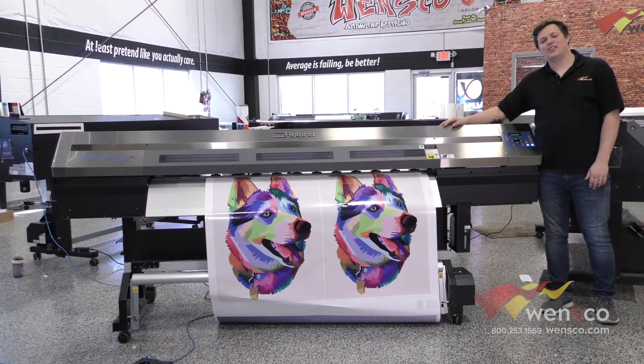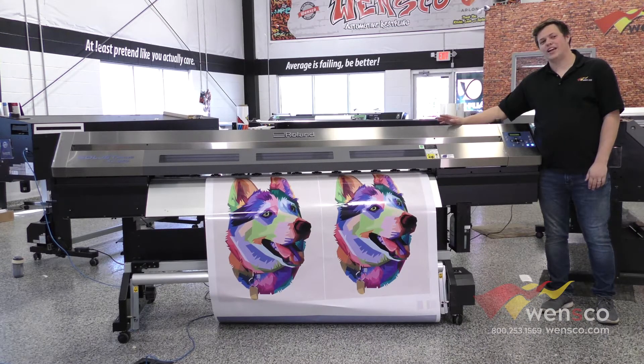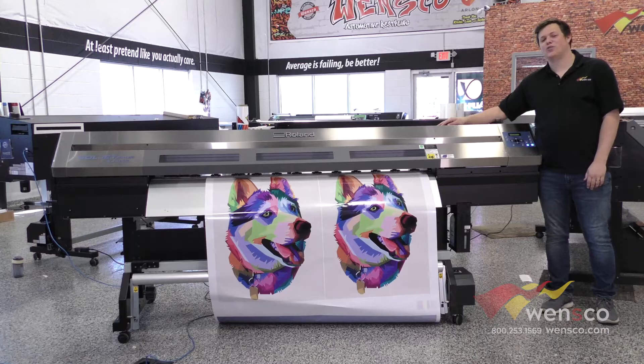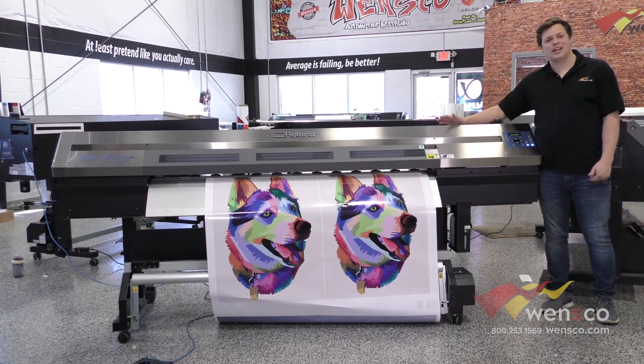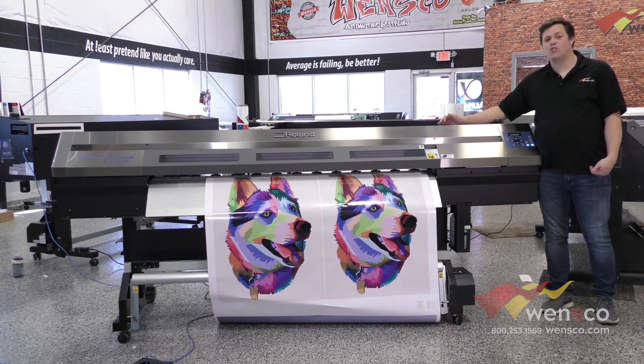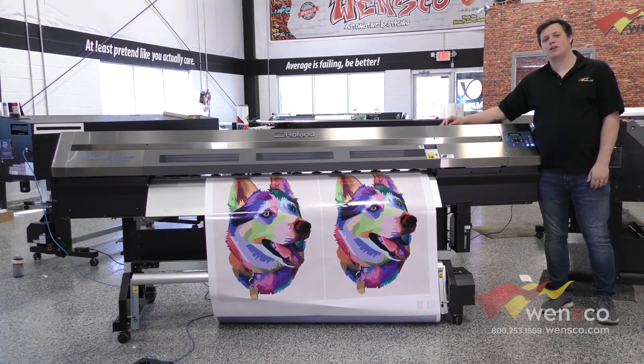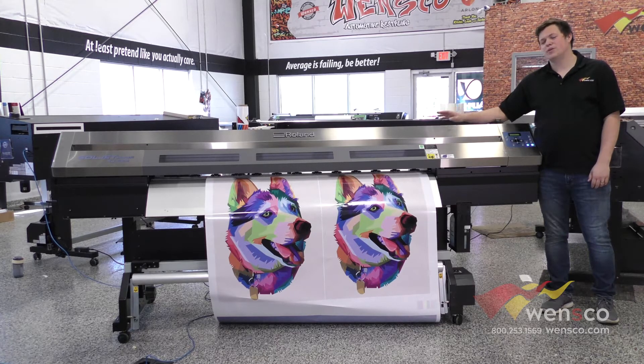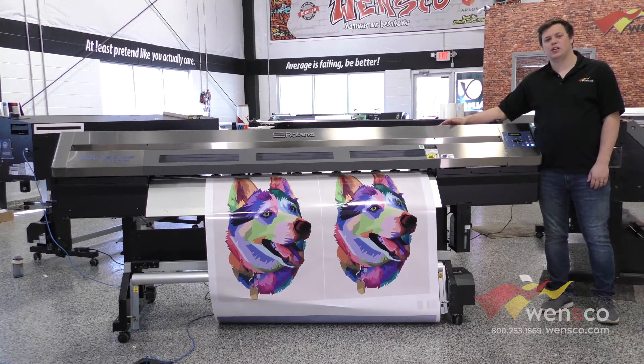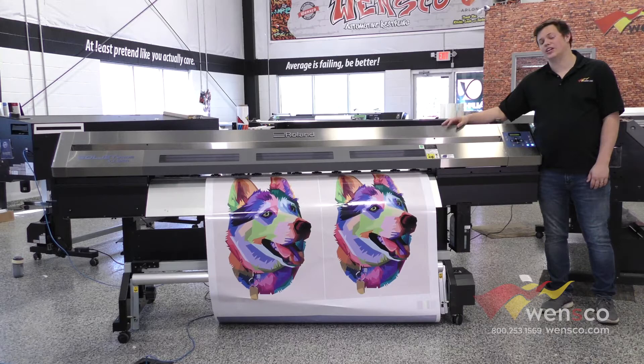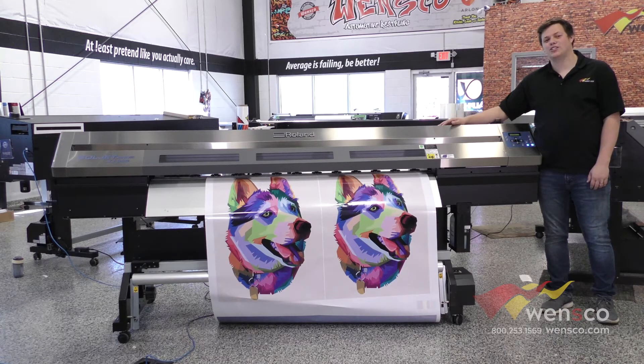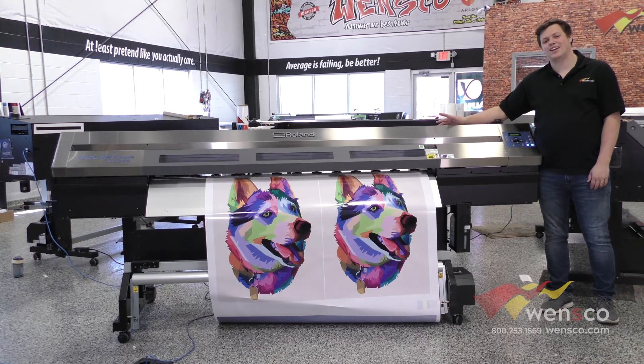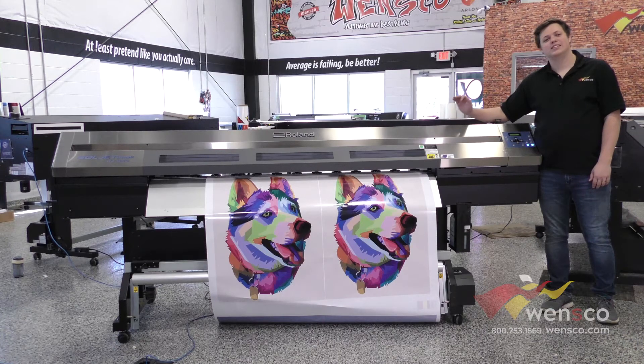And that's how you run the feed calibration on the Roland XJ640. If you're seeing any spaces in your print or any overlaps, this might be a good idea to run just to make sure everything is working properly and that your prints look good. But if you have any other questions about it, you can contact us here at Wensco and we'd be glad to help you out.